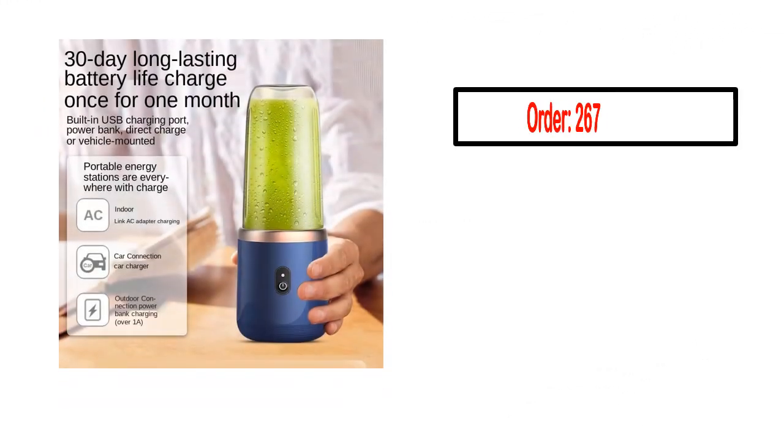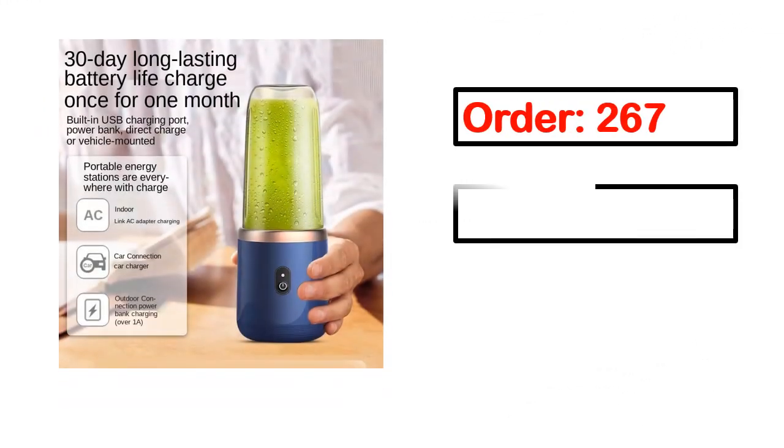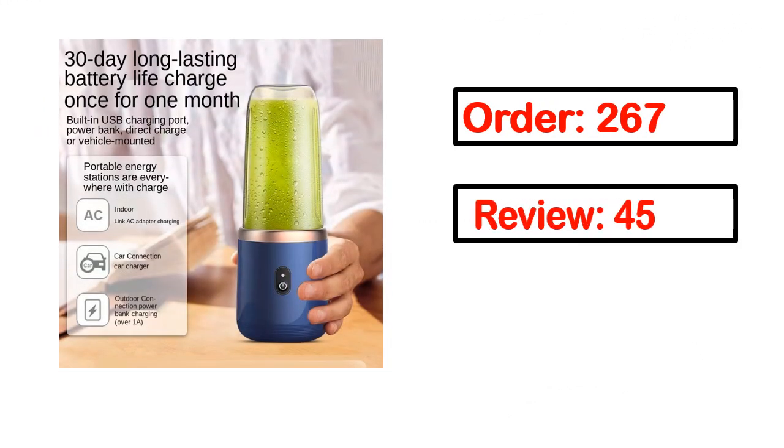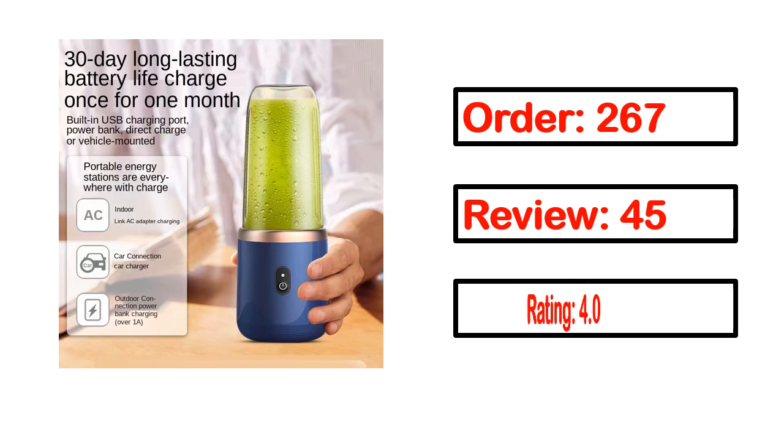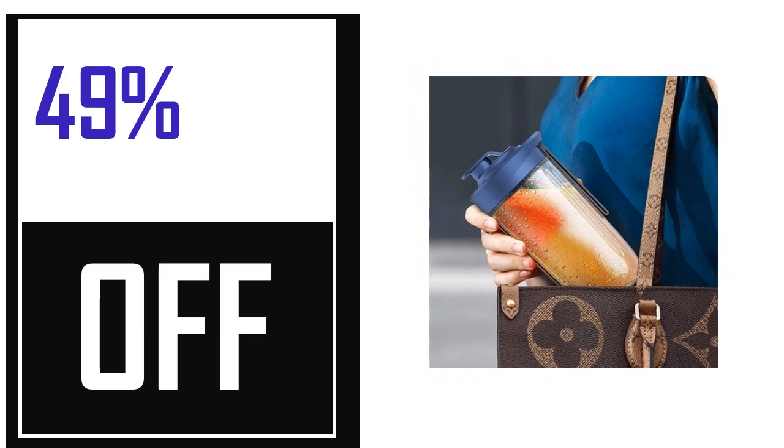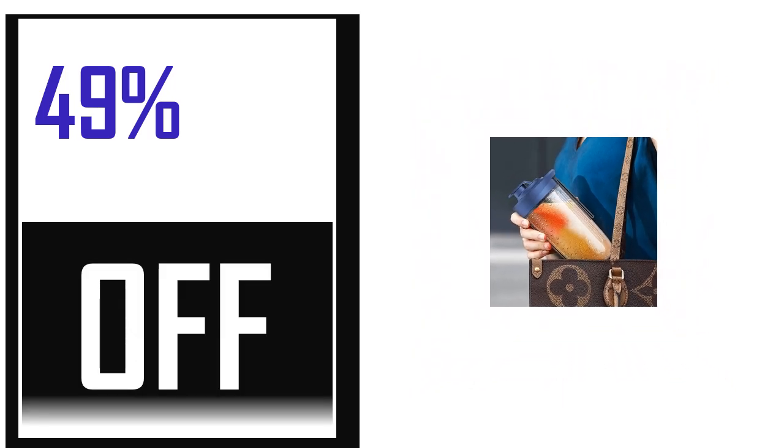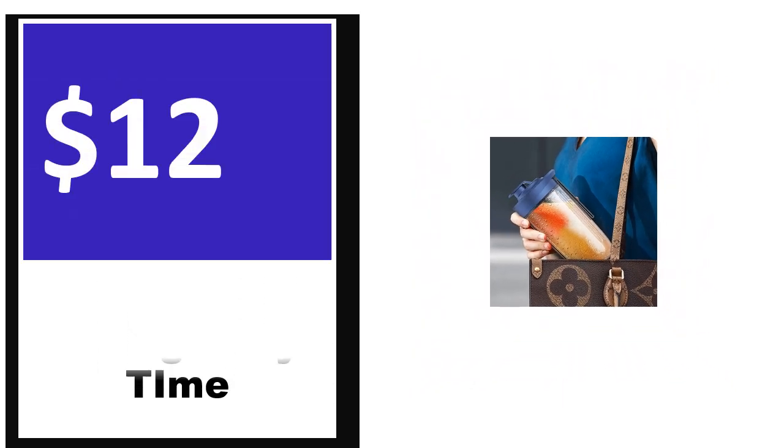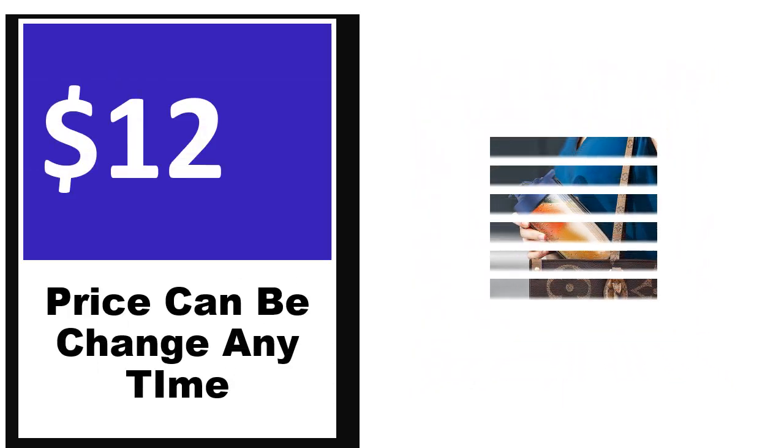This product's full details, order, review, rating, percent off, and price.